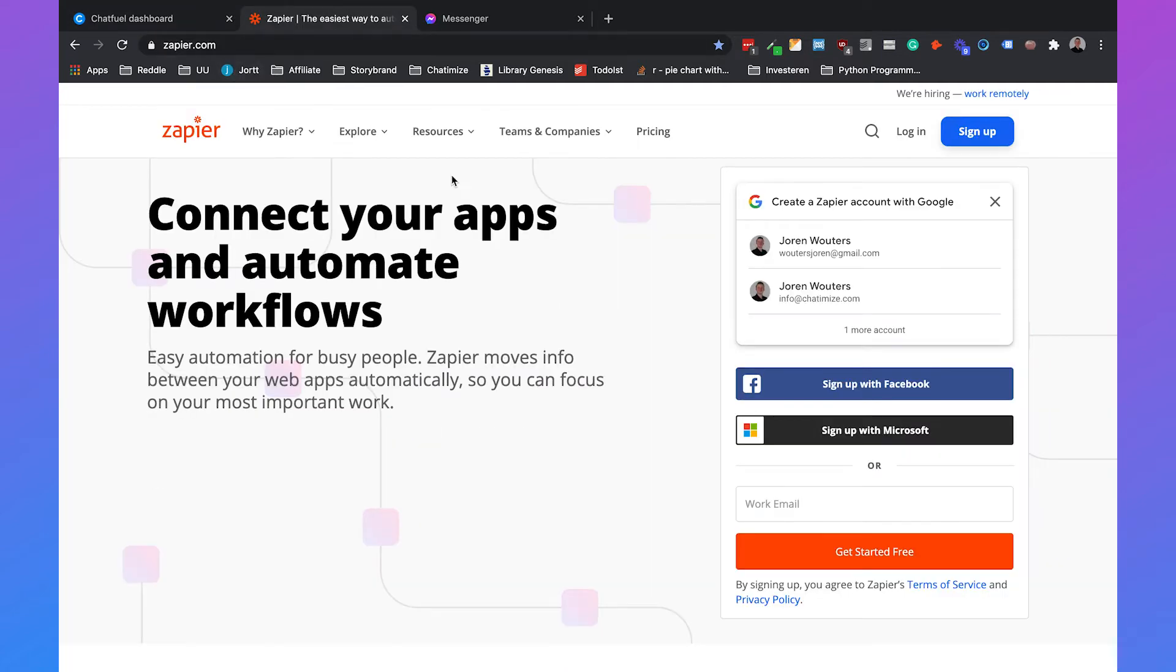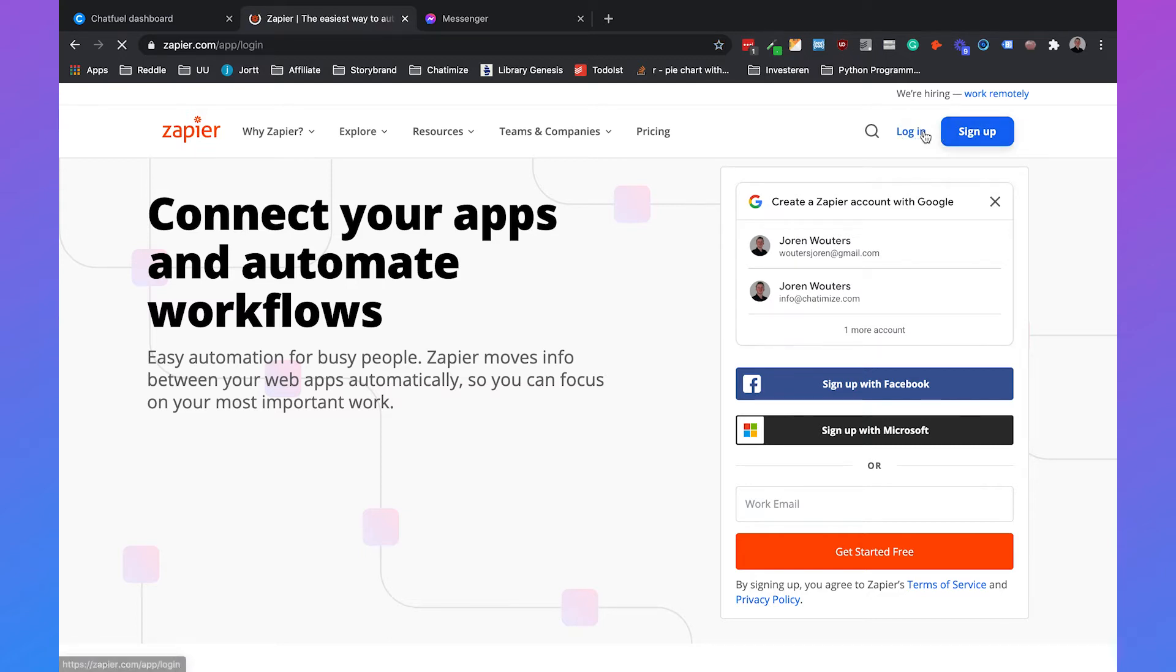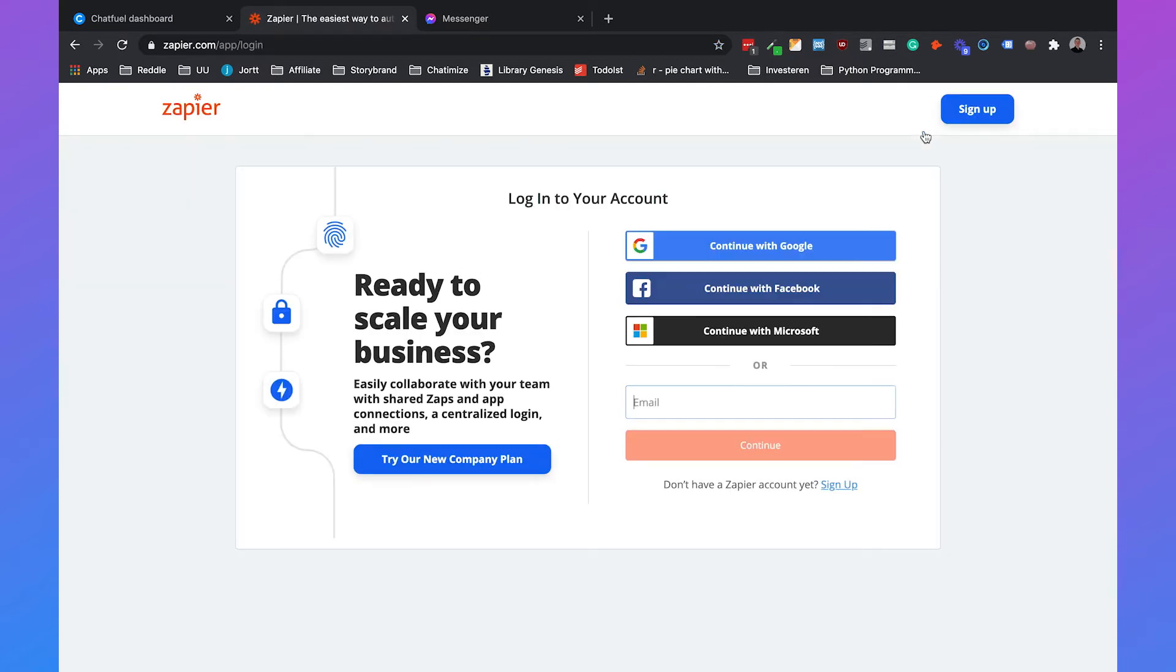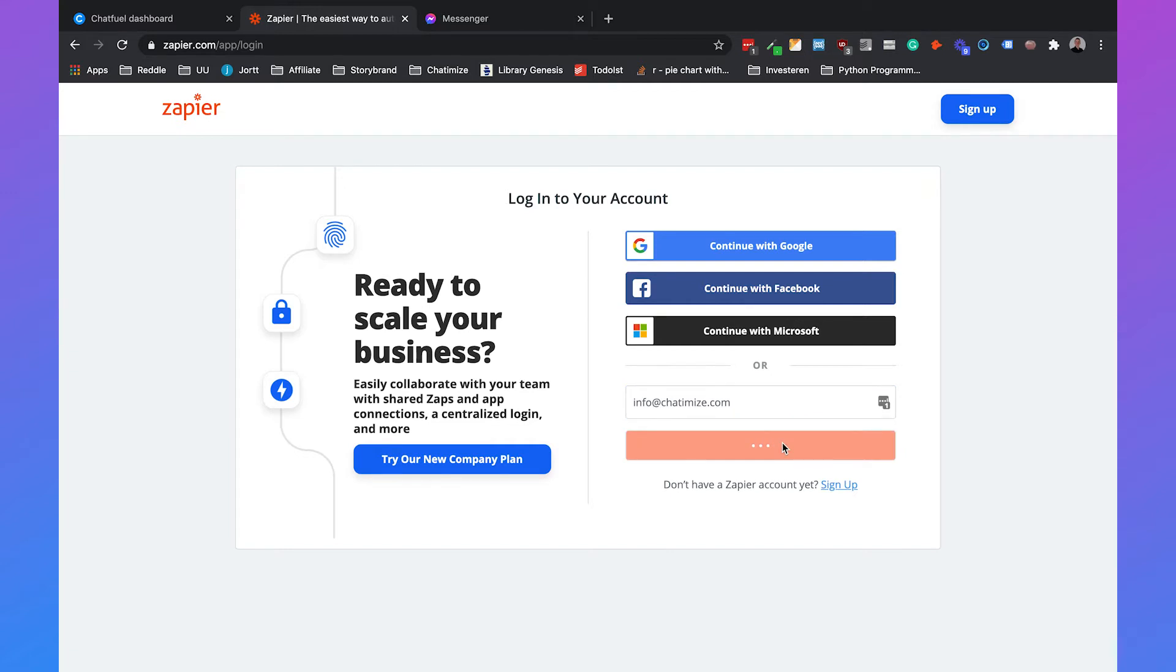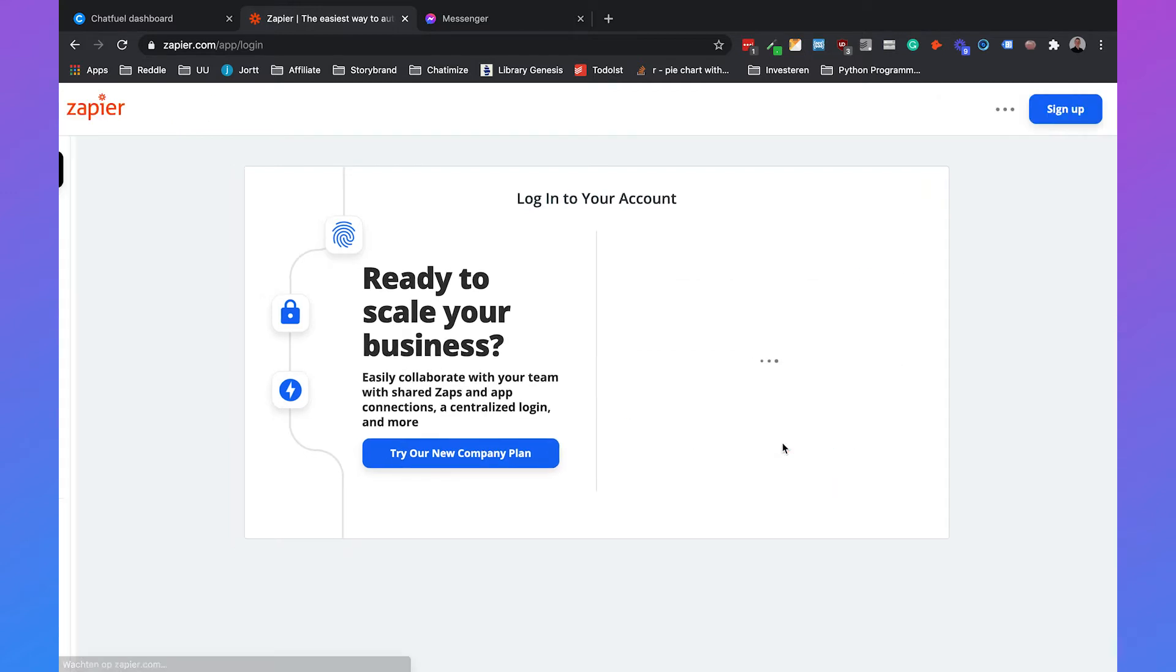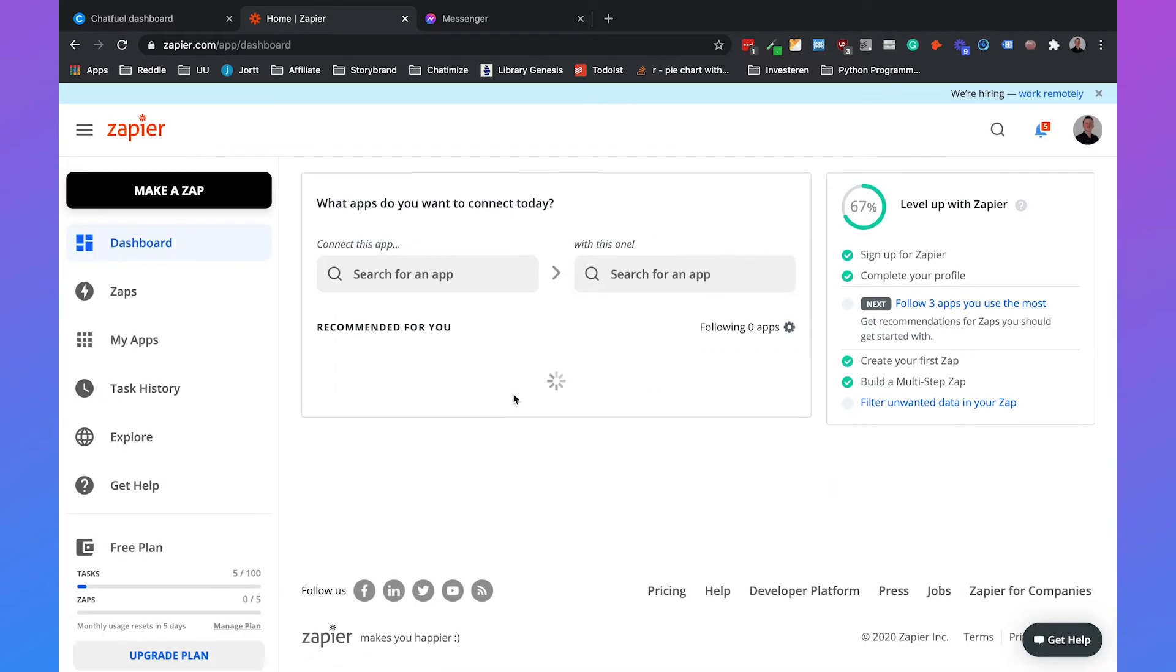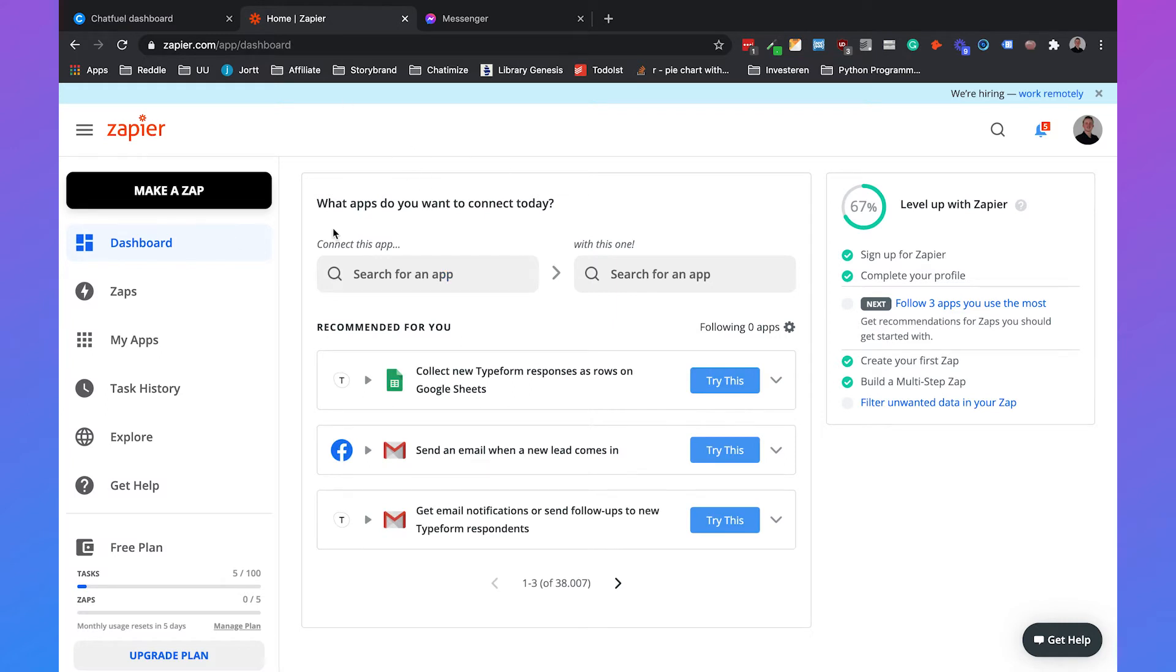So if we go to zapier.com, you can just click on login or sign up. If you don't have an account yet, I already have an account, so we will just click on login. Then I will type in my email and click on continue.